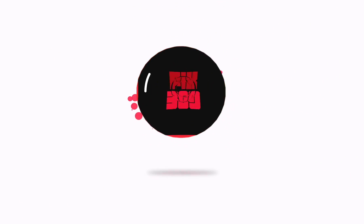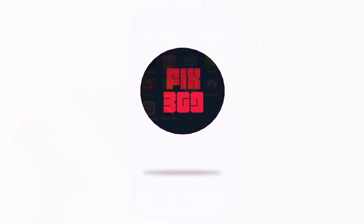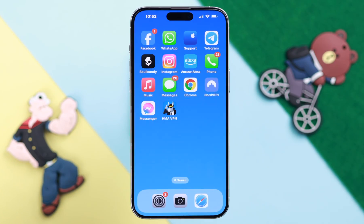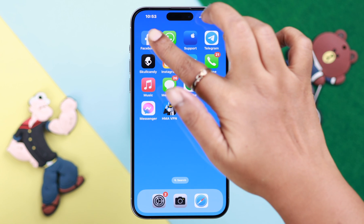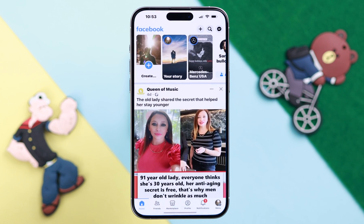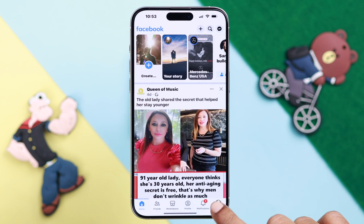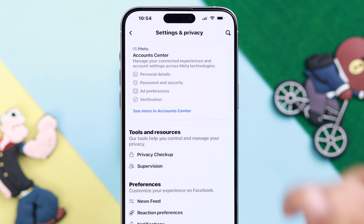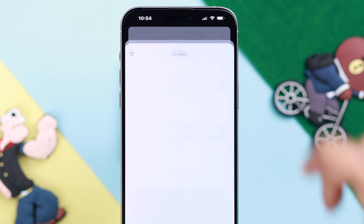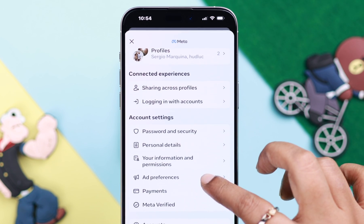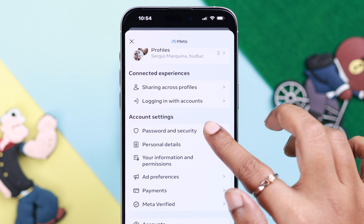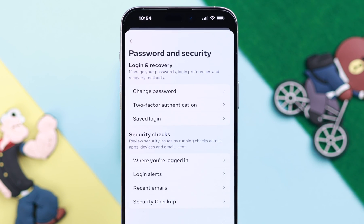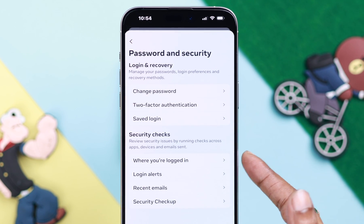First, open your Facebook app while you're logged into it. Tap on your profile, then the settings or wheel icon. Go to Account Center, scroll down a bit, go to Password and Security, and then tap on Where You Are Logged In.